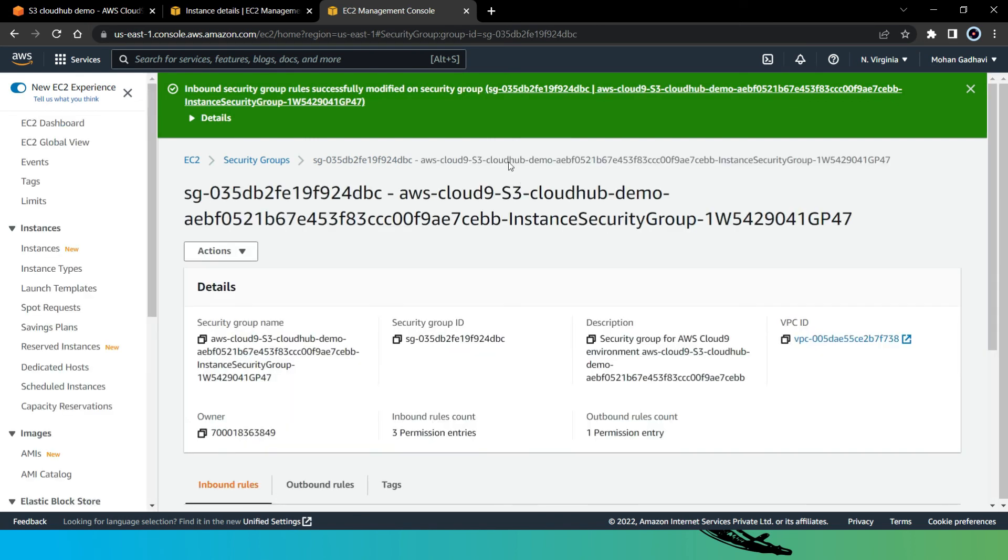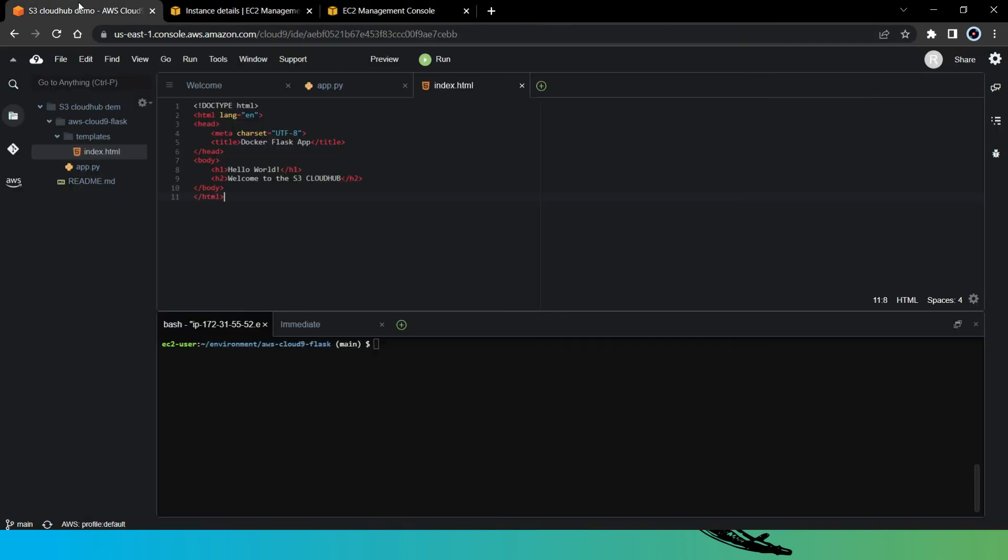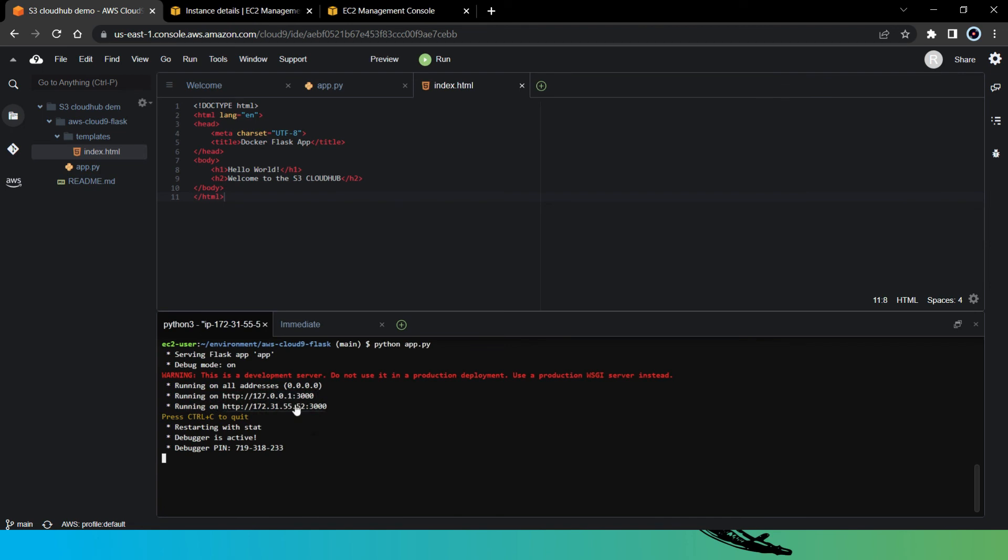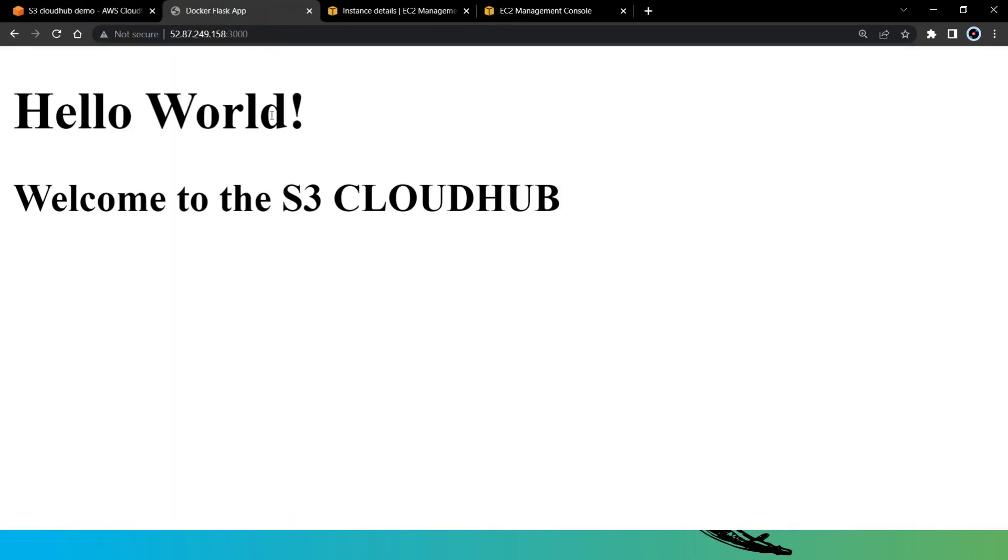Now let's go back to our application. So now to run the application, just say python and mention the filename app.py. Yes, you can see it is running now and it is running on these ports. So for check, let's just click on this and open. Yes, here you can see it returned those strings - hello world and welcome to the S3 cloud hub. So now it means our Flask application is successfully running.